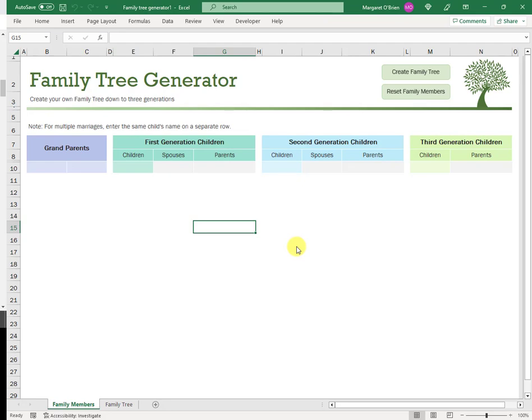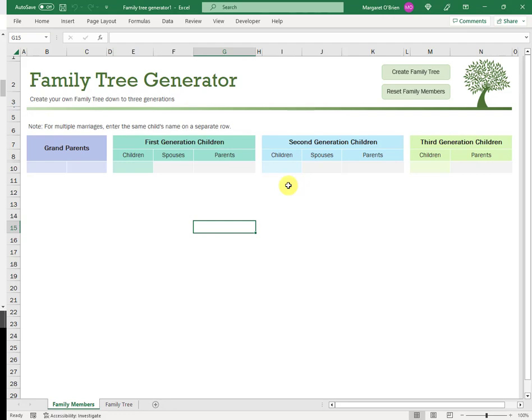Now, the same thing will happen when you enter in your own members and you're working your way down. You just go up to create family tree and it draws what you put in. Don't by mistake hit reset family members because it'll just clear out what you've done. There's no undo for that. You can't just click control Z and go back. So, the key is to save as you go. There's another irritation with the save, but I'll show you that a bit later. If you want to get back to the actual sample, all you have to do is install the family tree generator again and the sample is there for you in a separate spreadsheet. Okay. So, how does this work? Well, let's crack on with it.